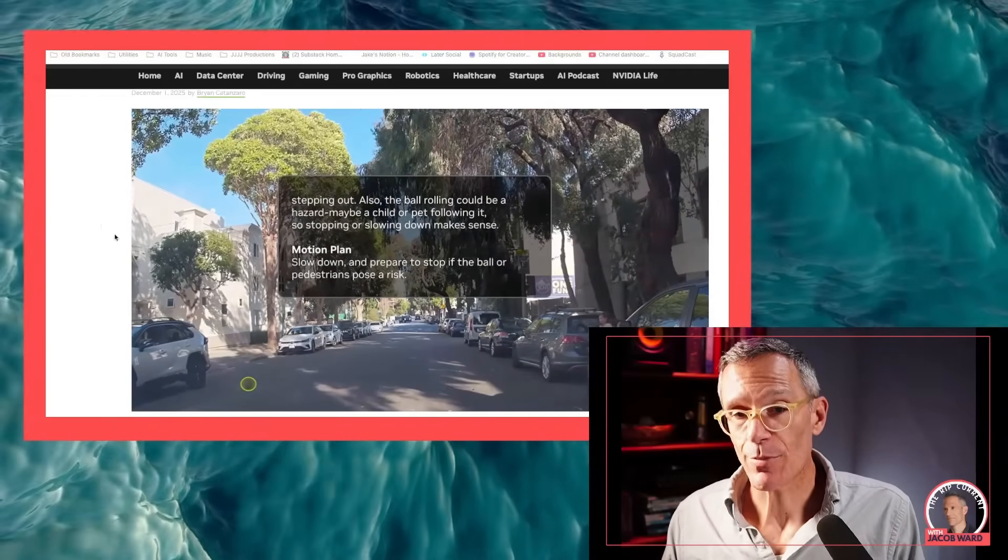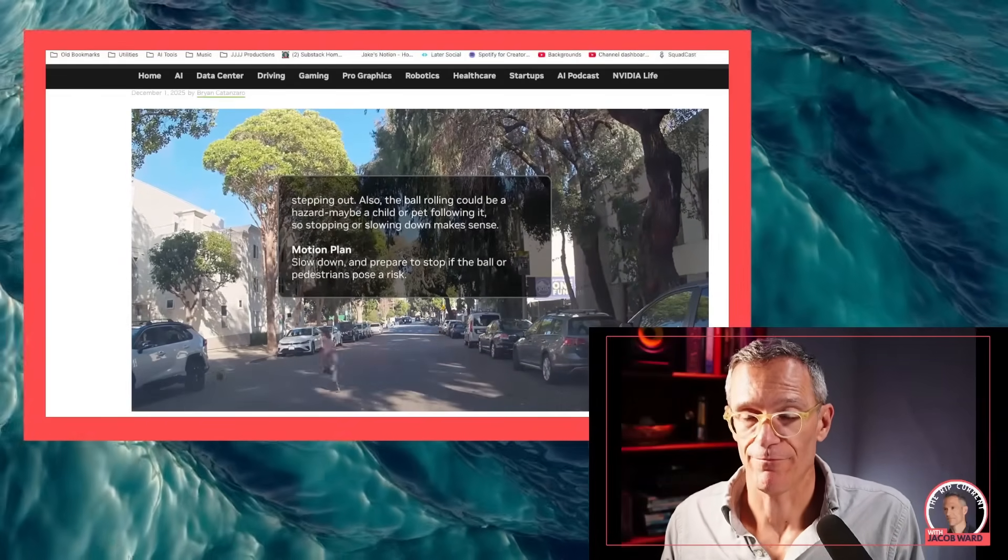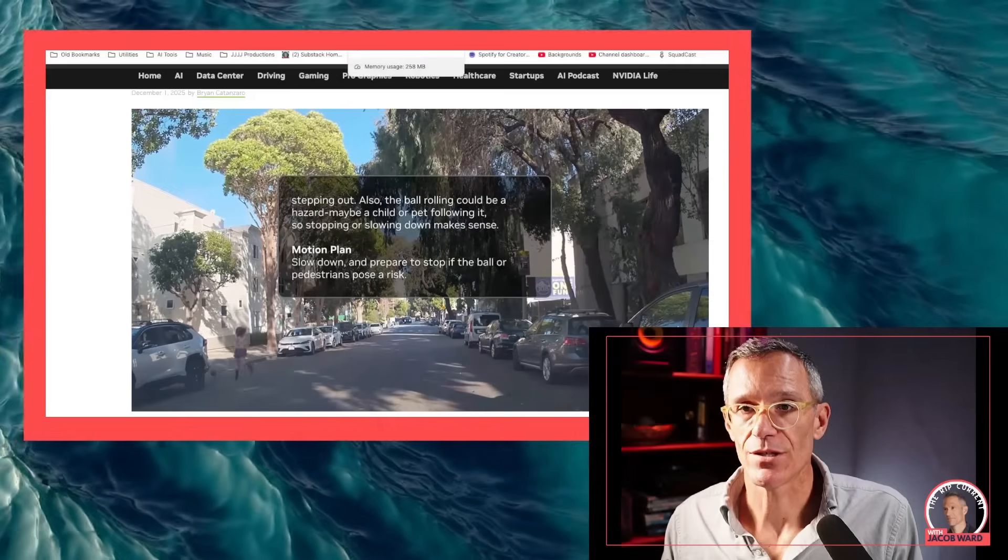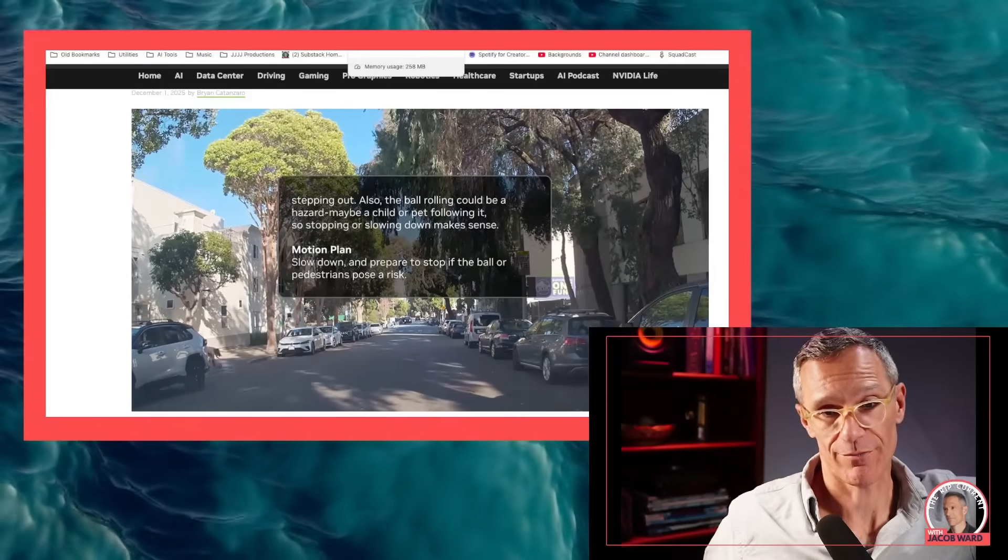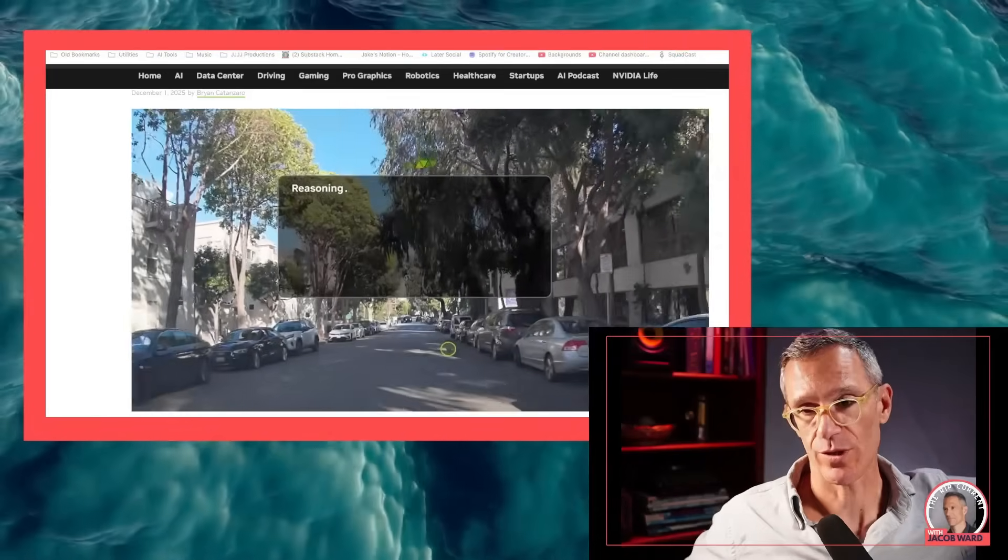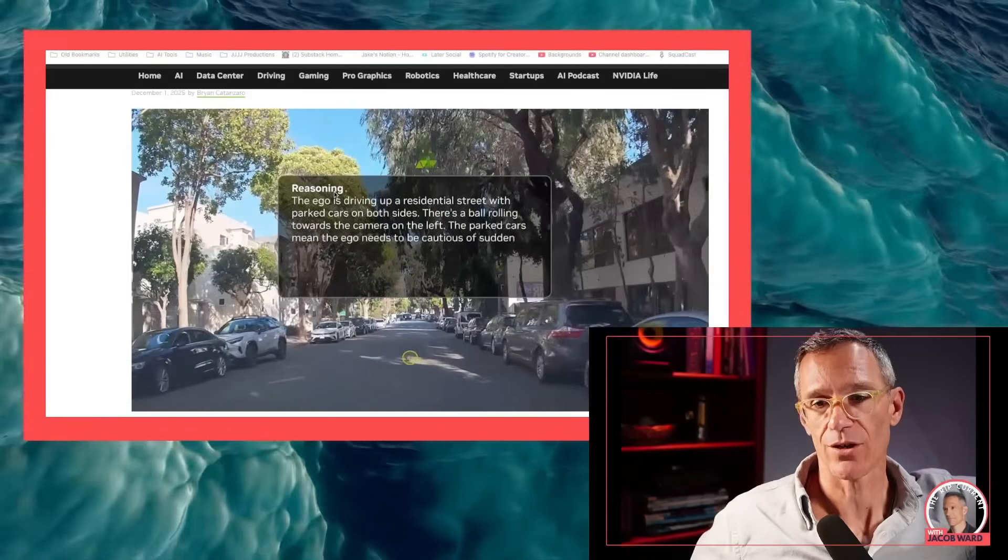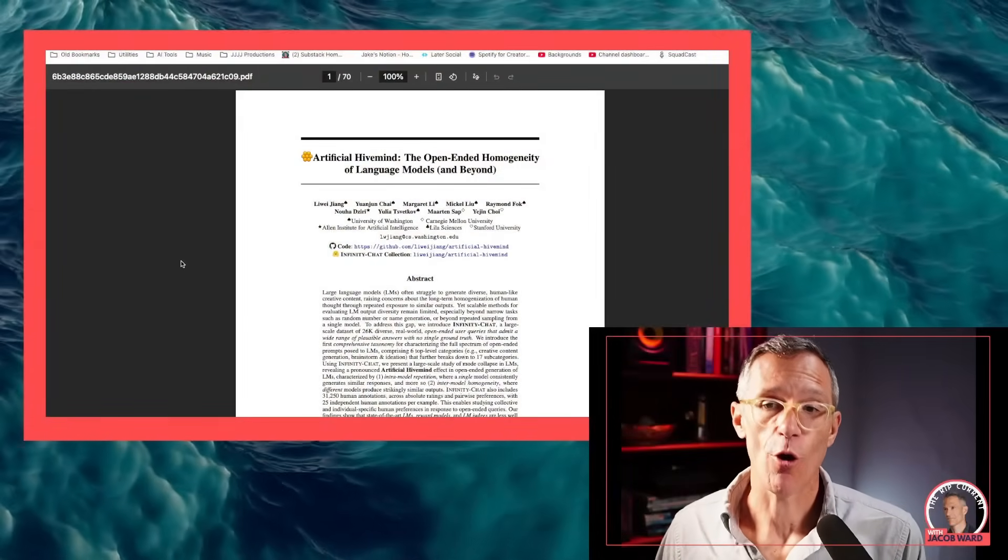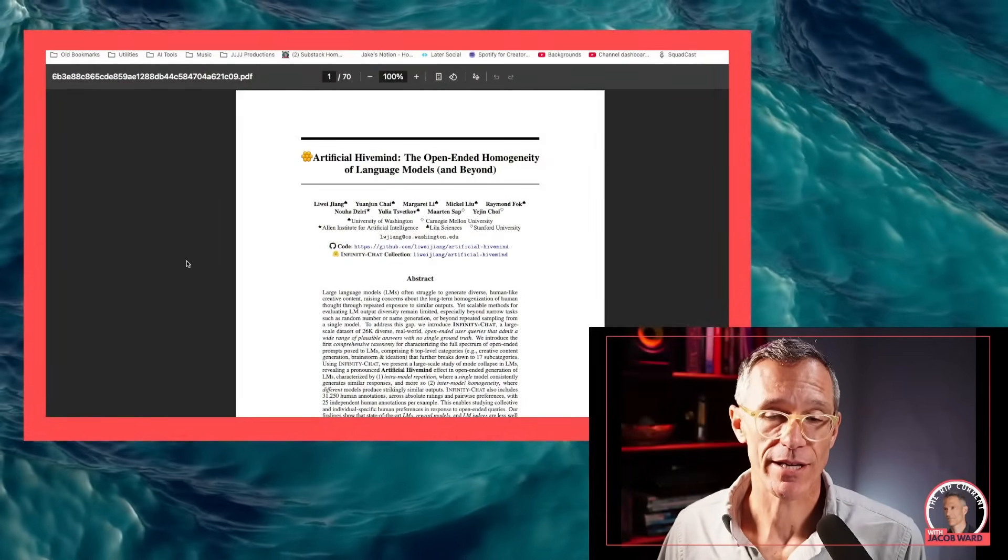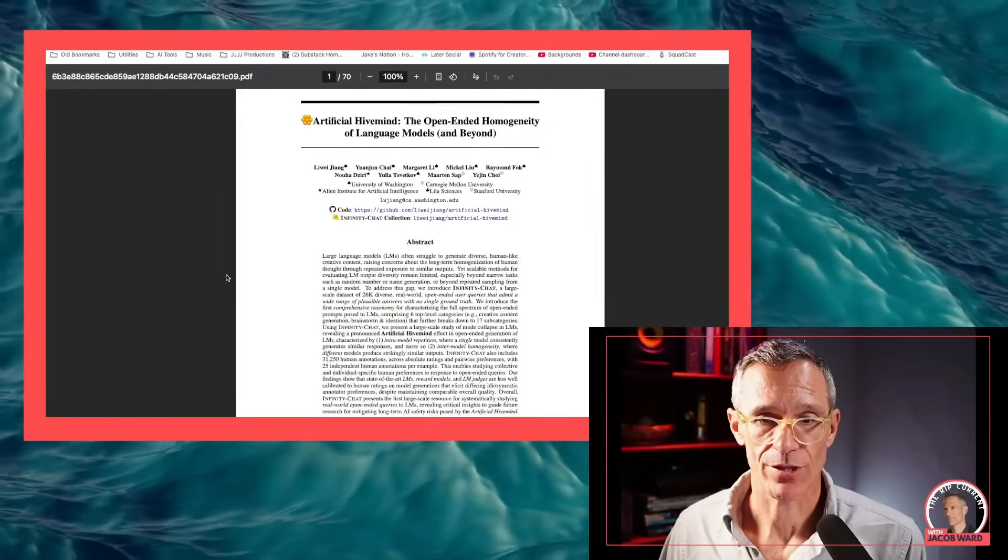But let's get to the paper that really blew my mind. So I'll just remind you here, I wrote a book once upon a time in 2022 called The Loop, How AI is Creating a World Without Choices and How to Fight Back. And I'm showing this to you, not just to trumpet it, although I do all the time, but because I'm starting to see echoes of my thesis everywhere. And it's very spooky. And in this case, the echo is very strong in a paper from Europe's called Artificial Hive Mind, The Open-Ended Homogeneity of Language Models and Beyond.